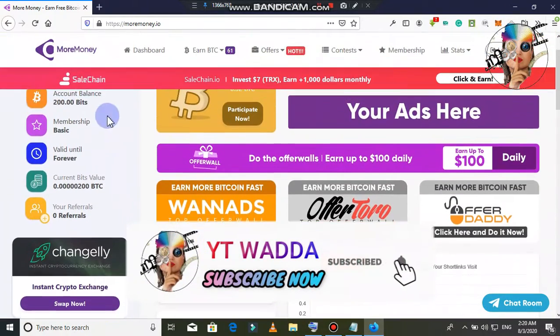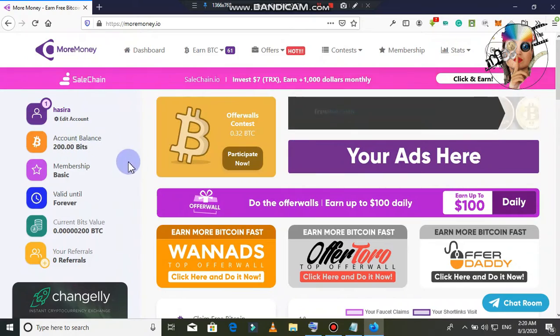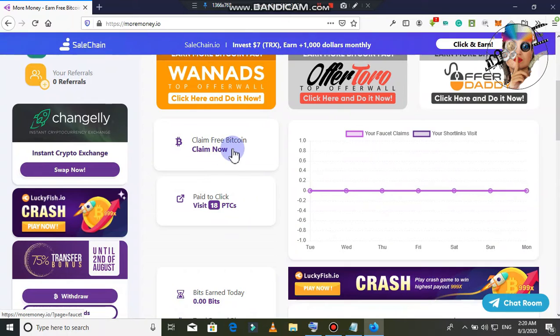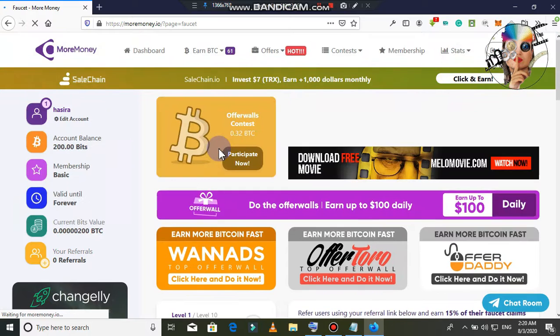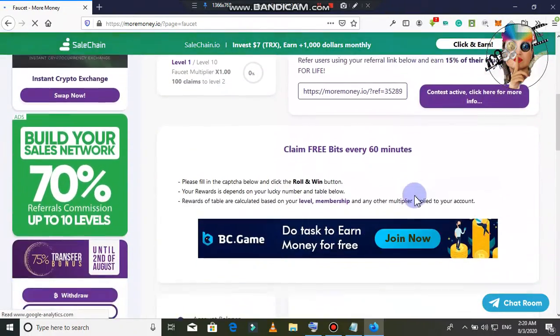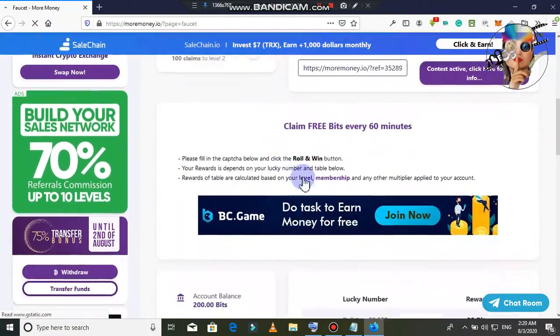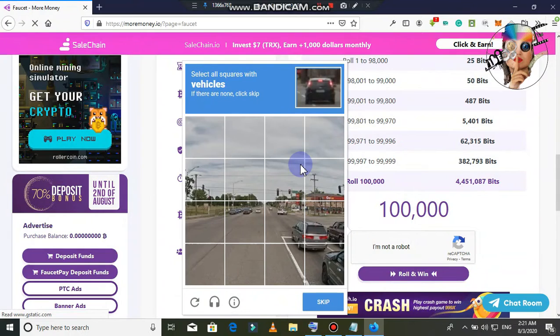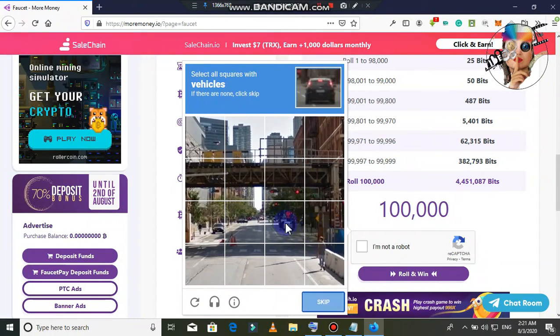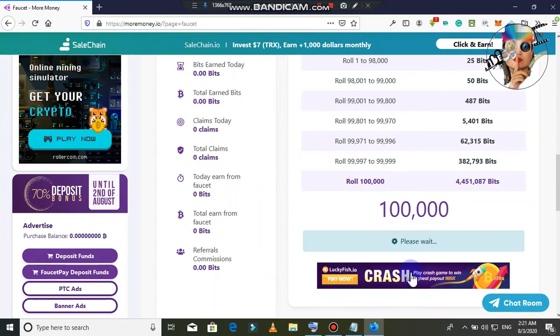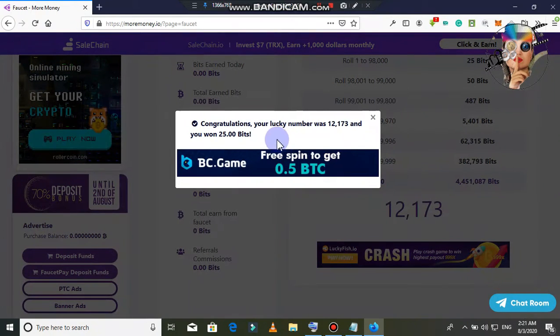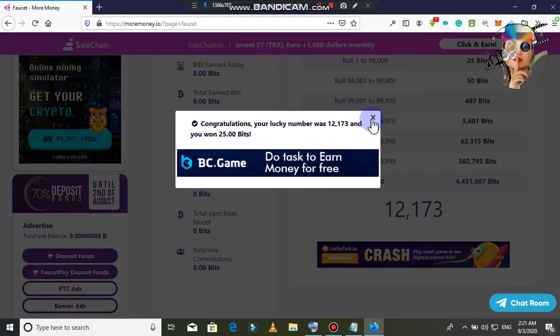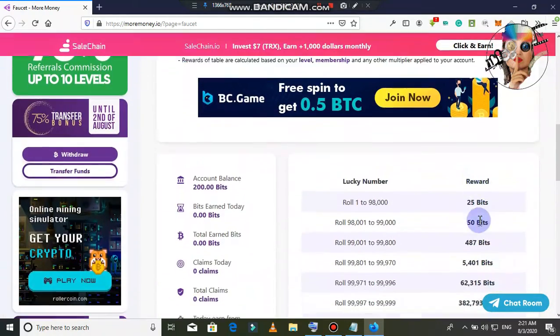You can earn the account balance. You can claim Bitcoin free. If you click on claim now, then you can claim. You can claim the account balance. I am not a robot. You can claim the account balance.